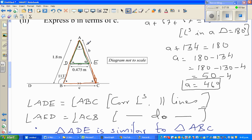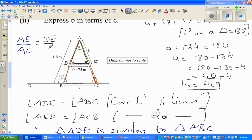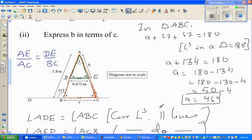I want to write B in terms of C. AE corresponds to AC, and DE corresponds to BC. So the ratio of corresponding sides gives: AE over AC equals DE over BC. AE is B, AC is 1.8, and DE is 0.475.